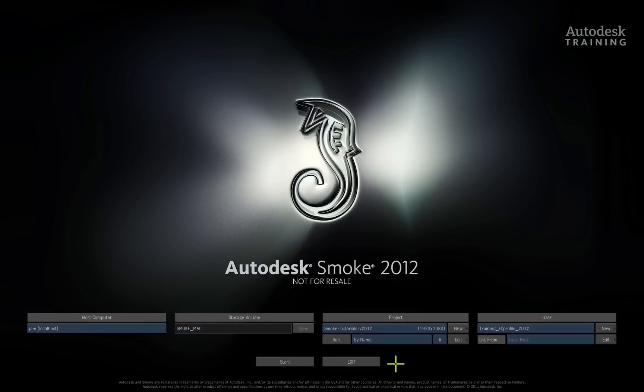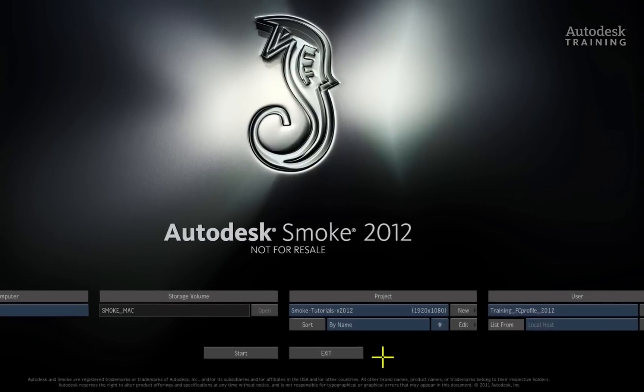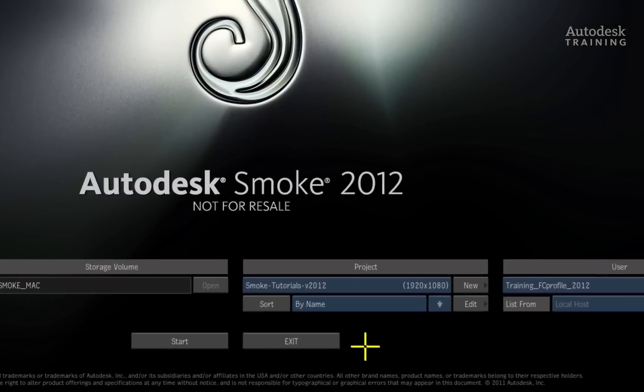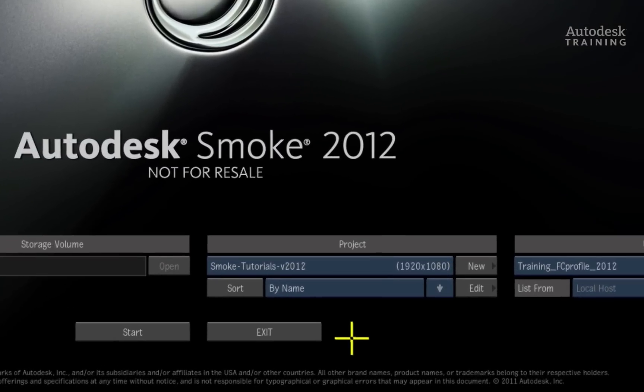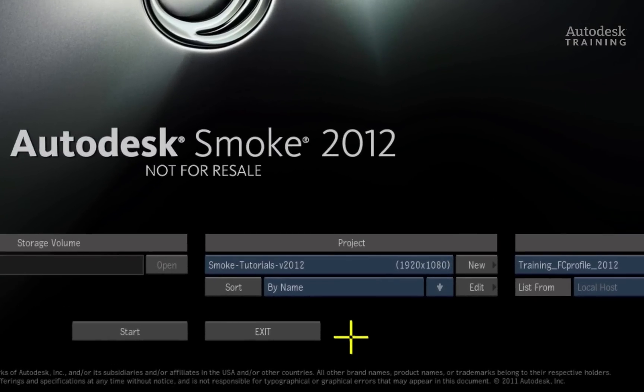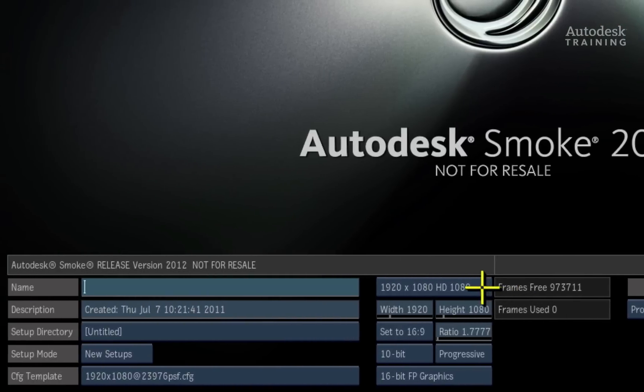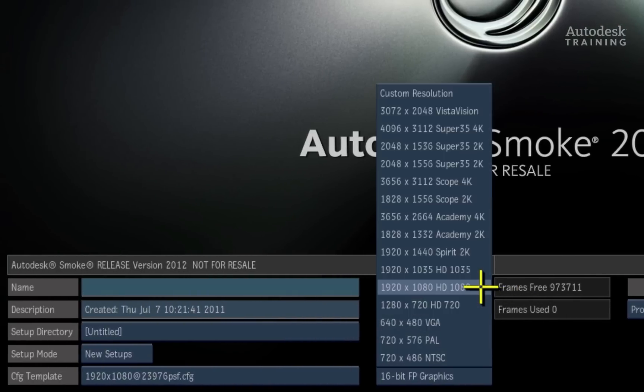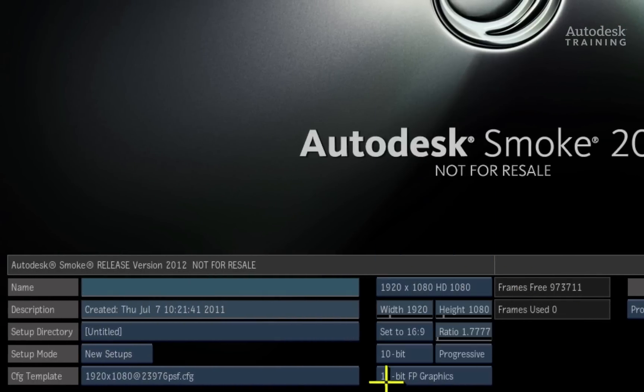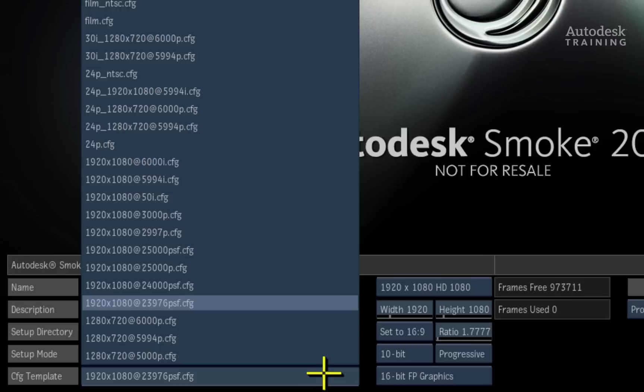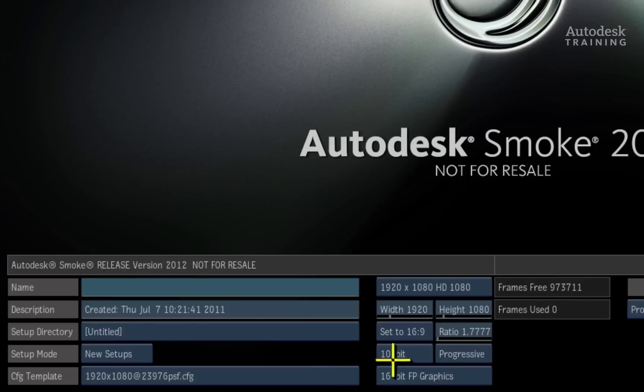Remember what I said earlier, when creating a project in Smoke, it's always a good idea to match the project's resolutions if possible. So this project will be a full 1080 HD project running at 23,976 frames per second with a colour bit depth of 10 bit.